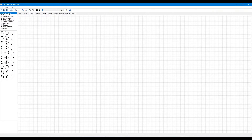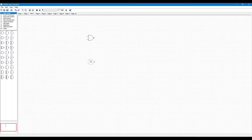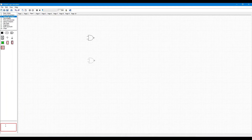We have to choose two NOR gates from among these basic gates. Now, select input and output, and choose two toggle switches and two LEDs.